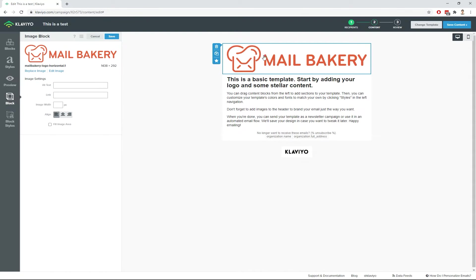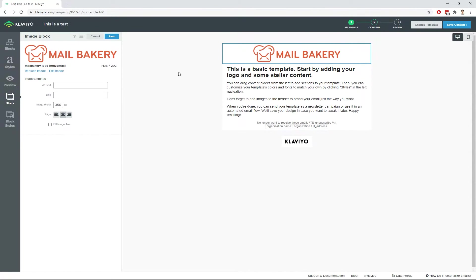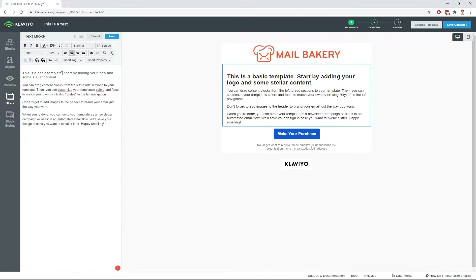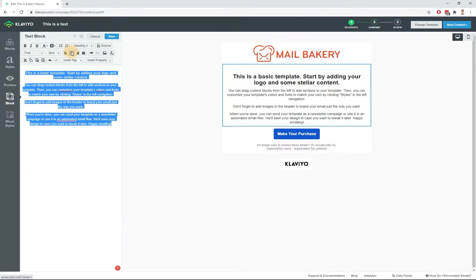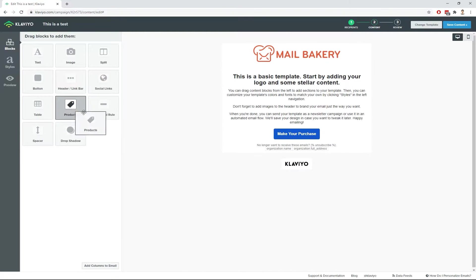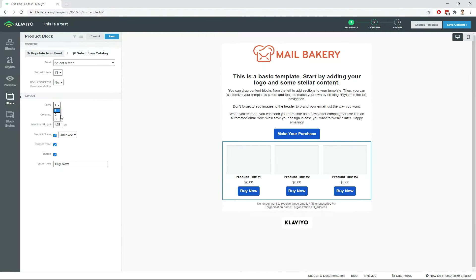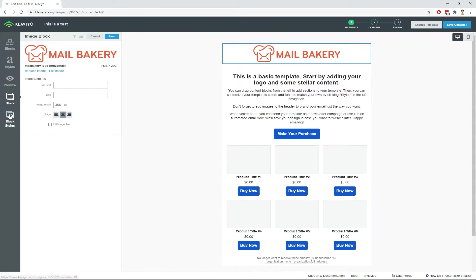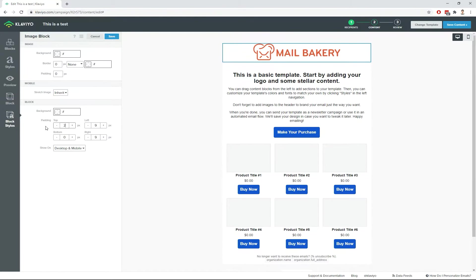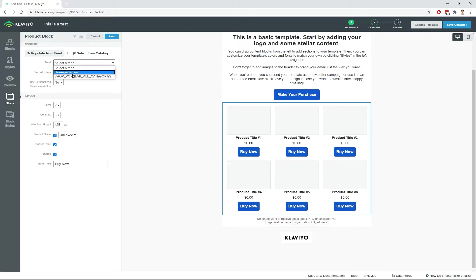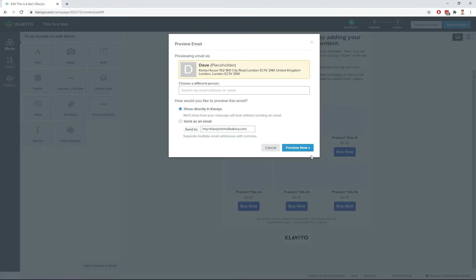The editor gives you plenty of options. You can add different blocks such as text, images, buttons, products and more. You can see how the email looks on a mobile device and send test emails to see how it performs in your inbox. Using such an approach, you can fast and easily validate your marketing ideas and launch campaigns.